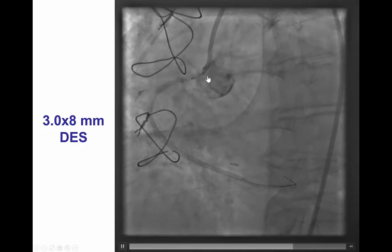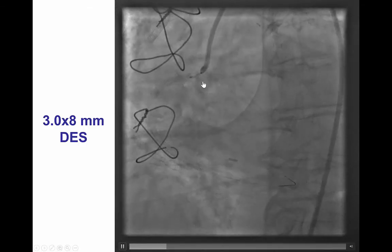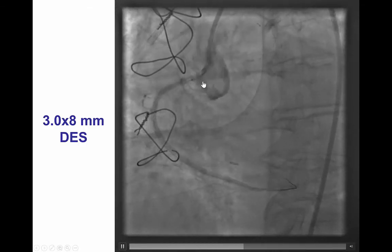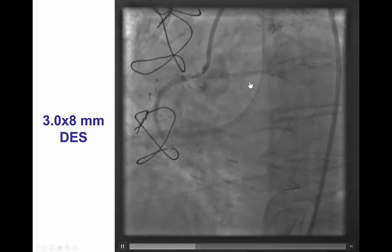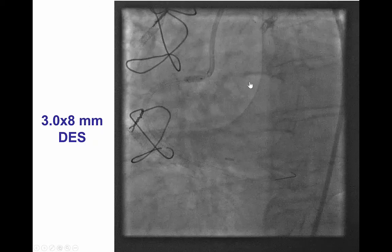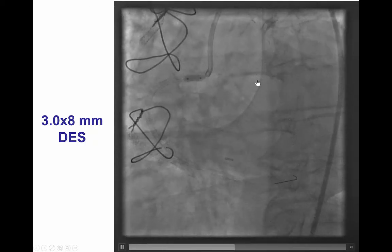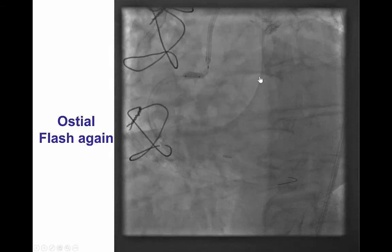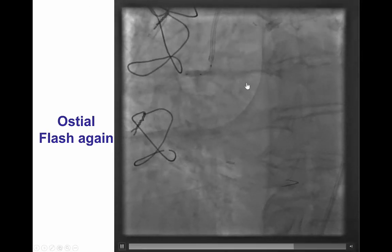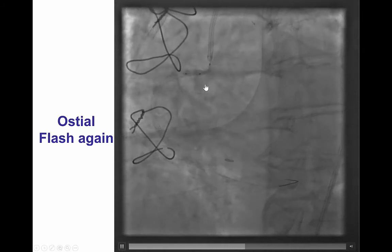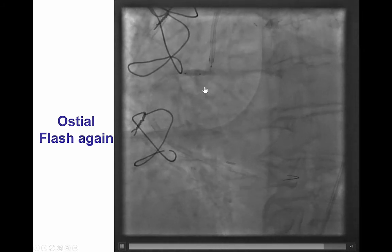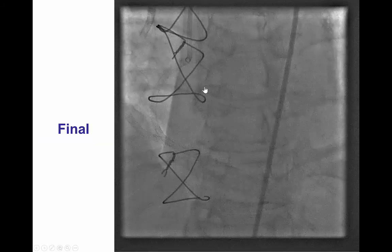We did intravascular ultrasound that showed that the ostium was not covered. Hence, we placed an additional drug-eluting stent at the ostium and then optimized the ostium with the osteo-flush balloon to facilitate reengagement in case of restenosis.